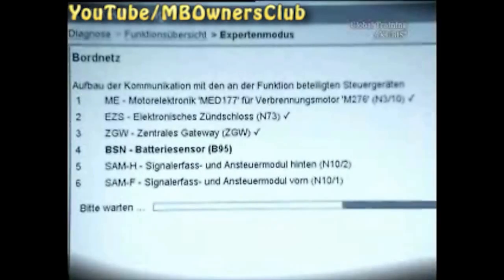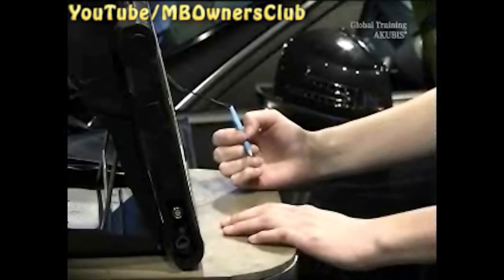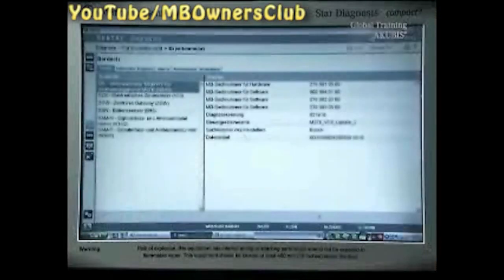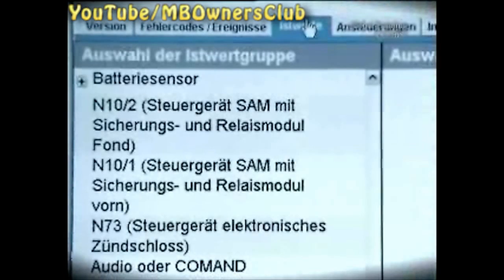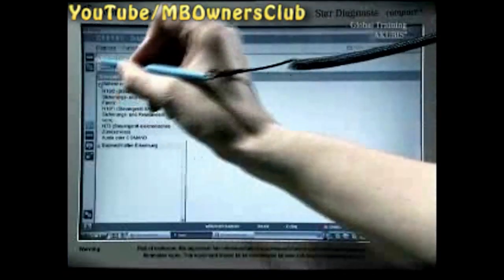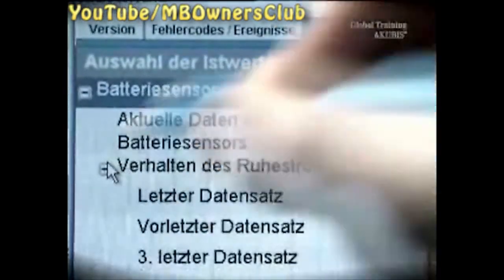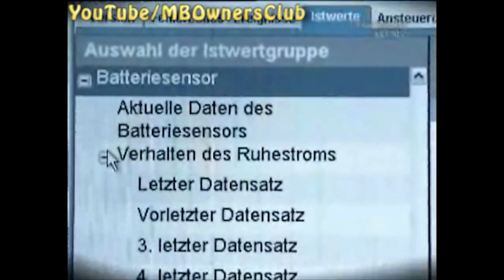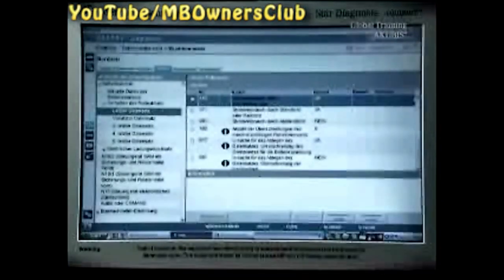Wait until the communication is set up with Star Diagnosis and the vehicle. Then select Battery Sensor and the Actual Values tab. On the battery sensor page, go to Behaviour of the Closed Circuit Currents. Select Last Data Record, and the latest data is now shown.